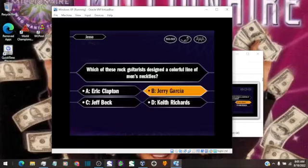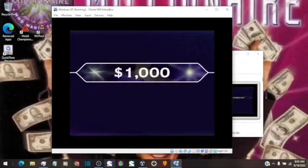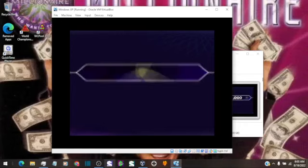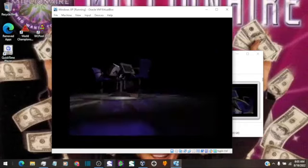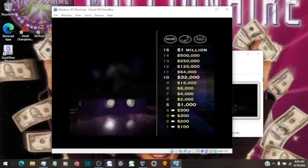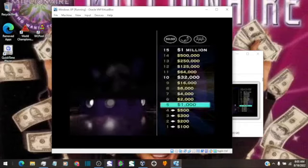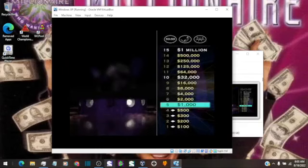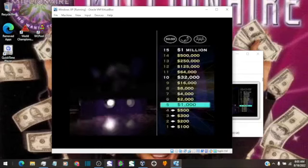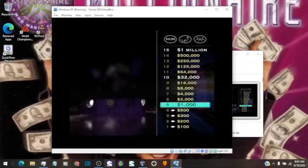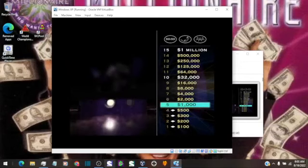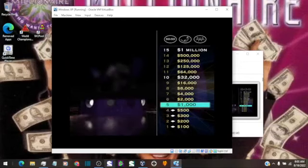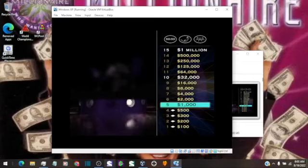Quick choice. You want B. And you are correct. You've got a grand now. Ten more correct answers and you'll be rolling in it. This $1,000 will be yours to keep no matter what happens in the rest of the game.